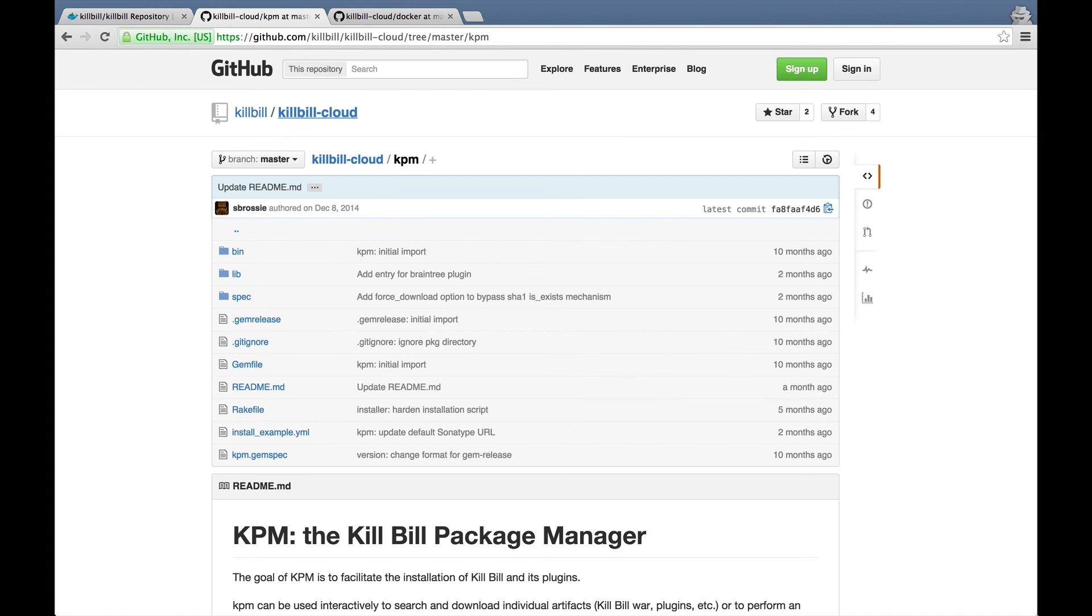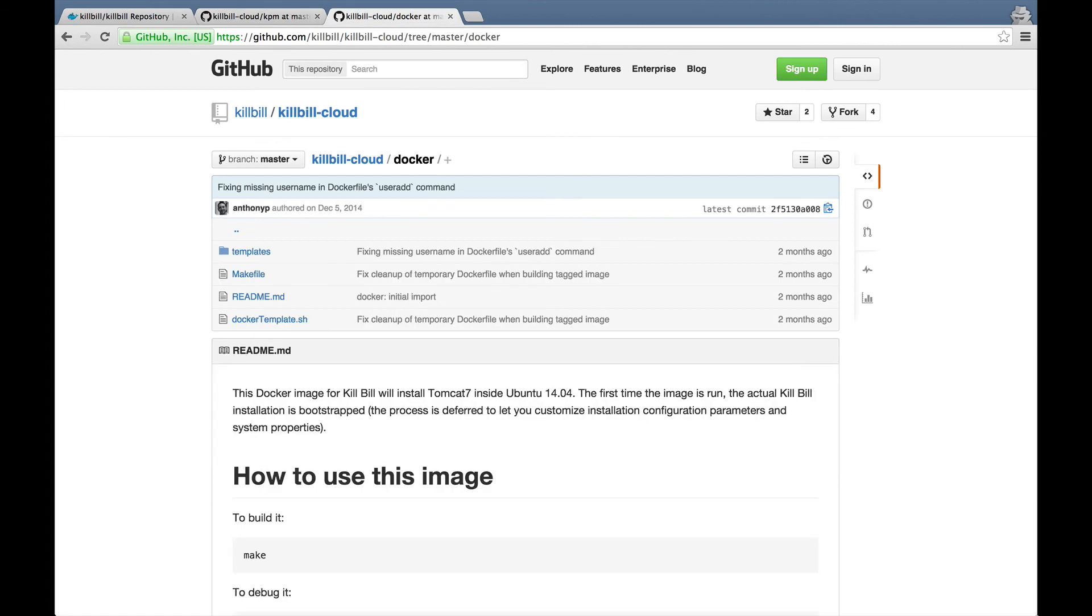To know more about KPM and Docker, check out the Killbill Cloud repository on GitHub. Happy billing!